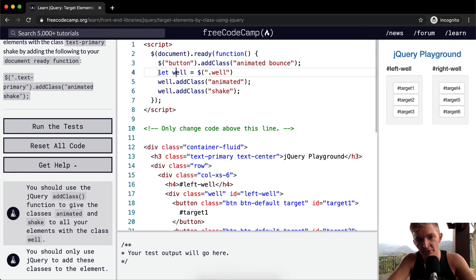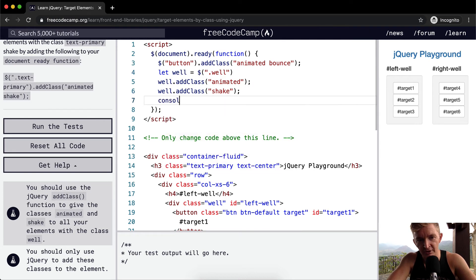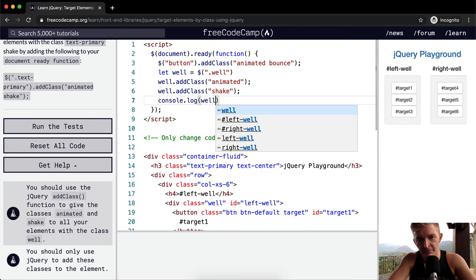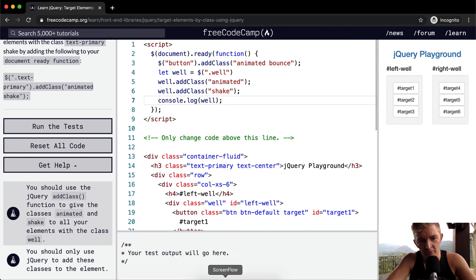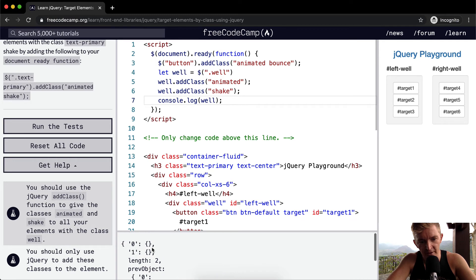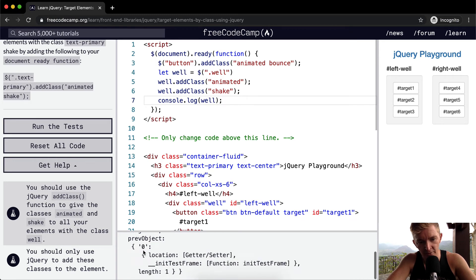And so using a variable, you can use a variable to save your selector. If we were to console dot log the well, we would see down here, we would see that we've got one and two elements of well. And then so it's just the same sort of jQuery selector.